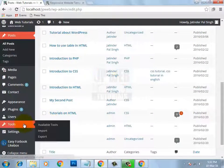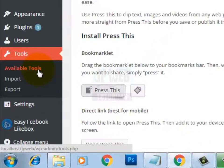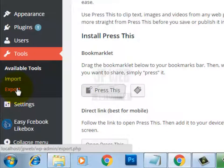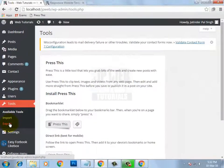I hope I have explained all the options under the tools section: available tools, import, and export. This video was related to the tools section. As you are learning the complete WordPress tutorial series, in the next video I will explain the settings section, which will be the last video of this tutorial series. So stay tuned.